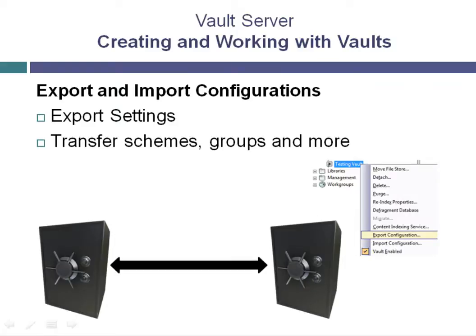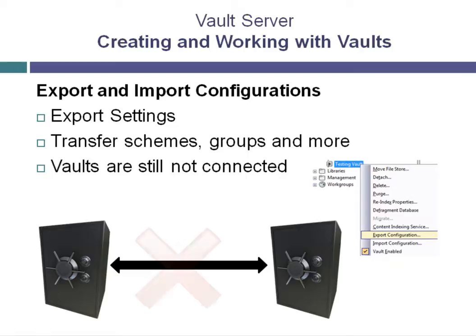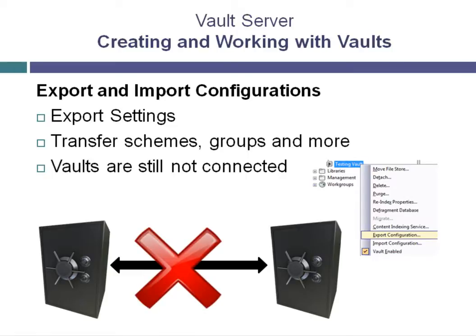However, note that these vaults are still not connected in any way. If the configuration of the original vault were to be altered, the secondary vault would not be updated.